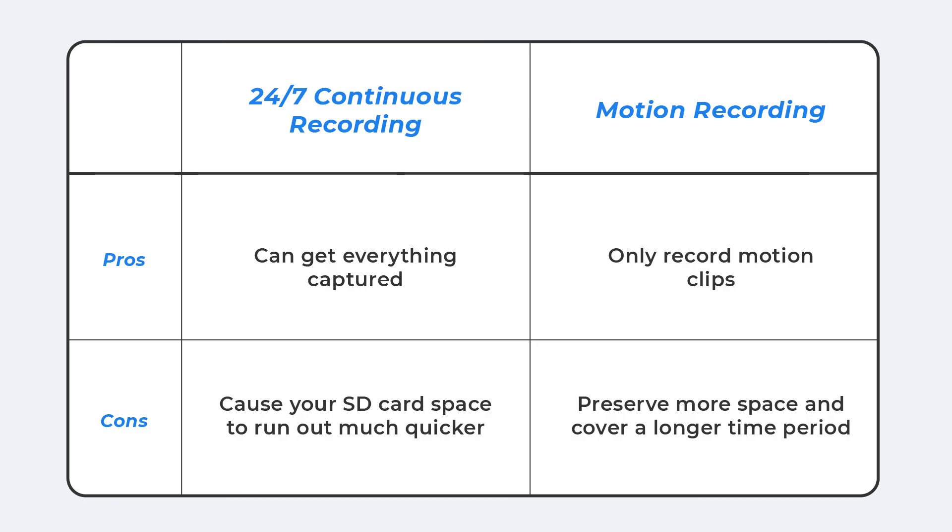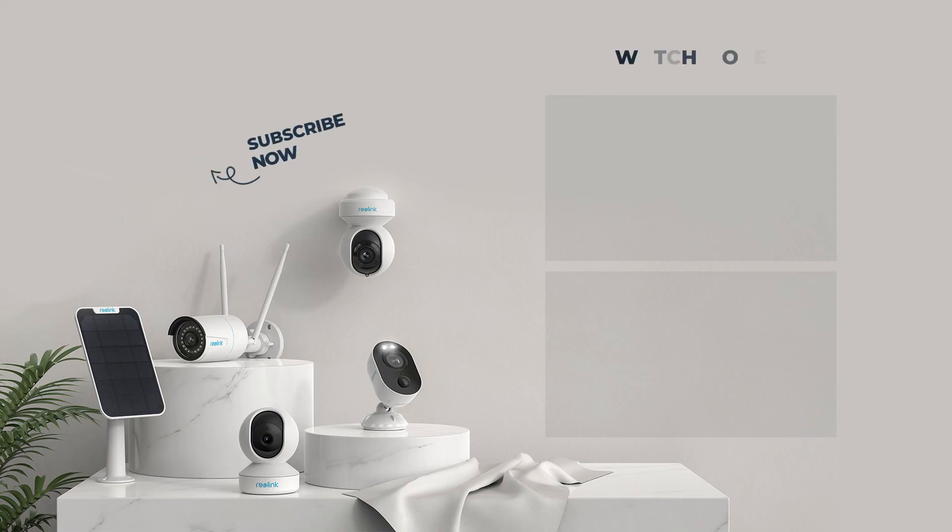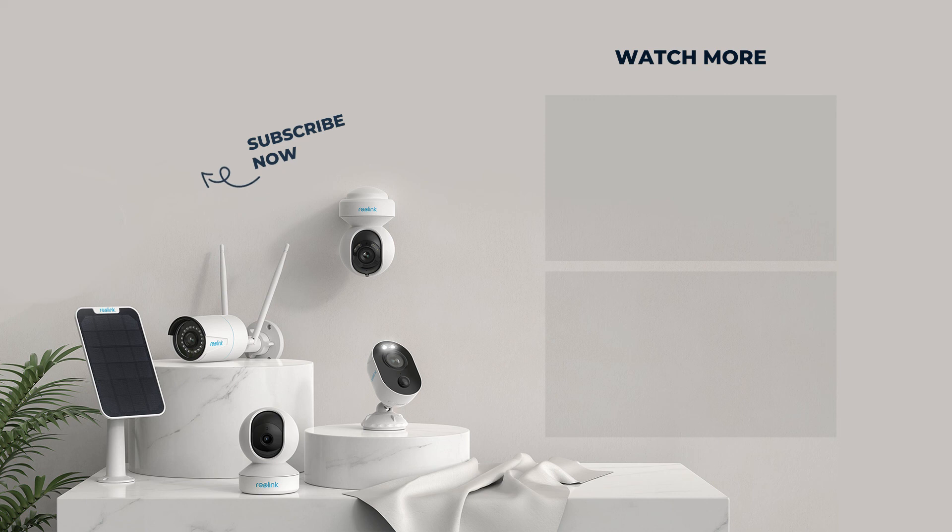So if you're using a micro SD card with storage like 32 gigabytes, we recommend recording motion events only. That's all for how to record videos to your micro SD card. For more updates, subscribe to our channel and hit the notification bell. Thank you.